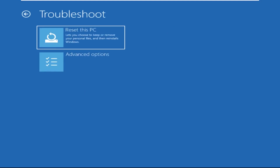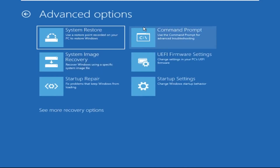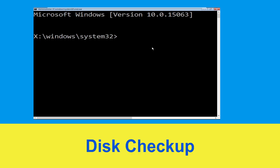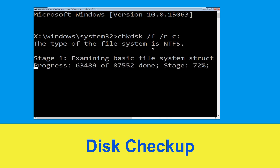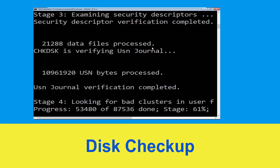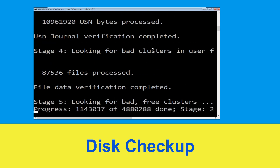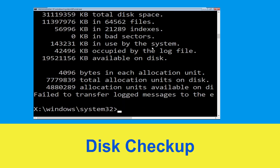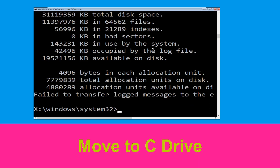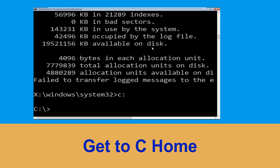Select Troubleshoot, then click on Advanced Options. Now select Command Prompt. Type chkdsk /f /r c: and hit Enter to execute the command. Now wait for some time to complete the process. Once done, move to the next step.